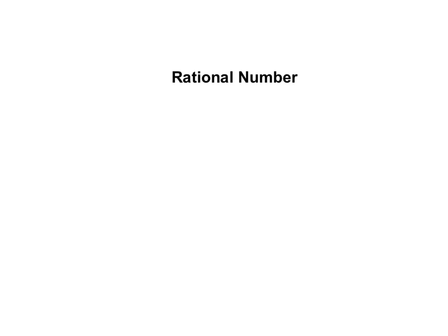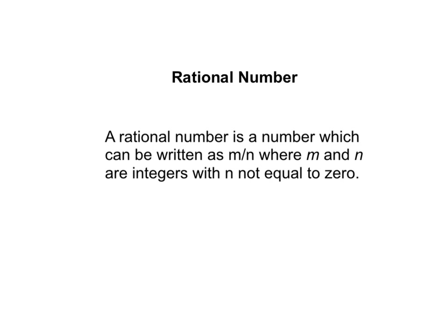So before we begin, we're going to have to define what a rational number is. A rational number is a number which can be written as m over n, where m and n are integers with n not equal to zero.